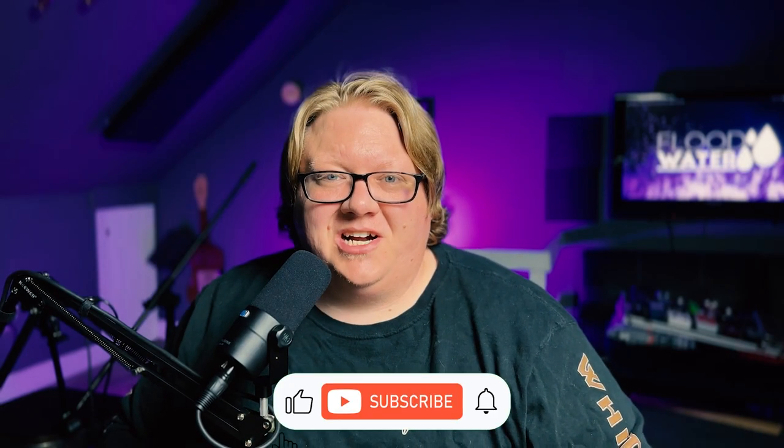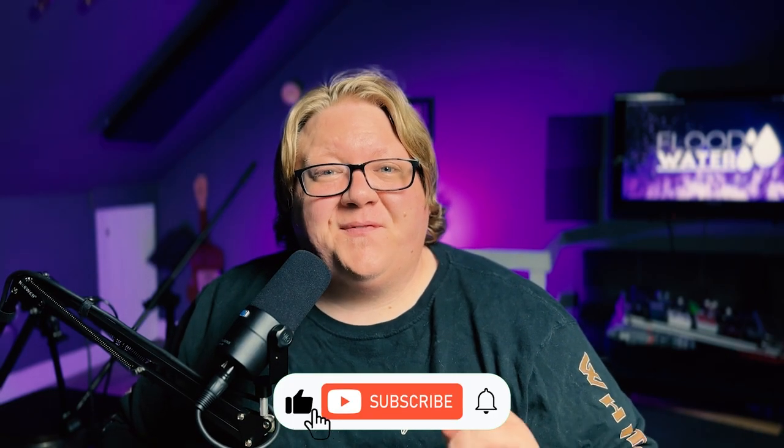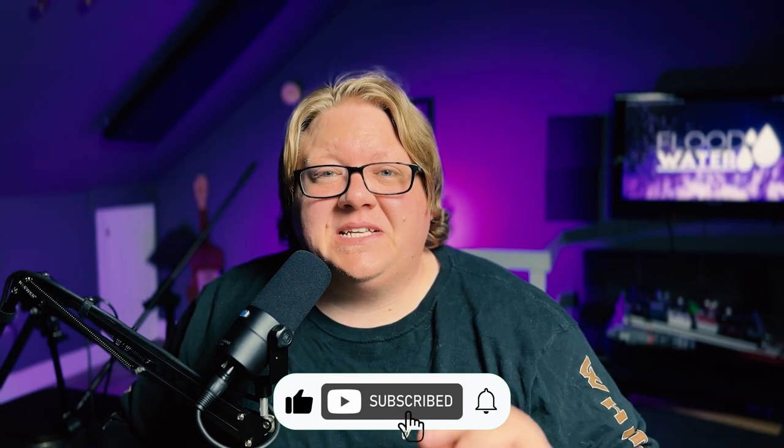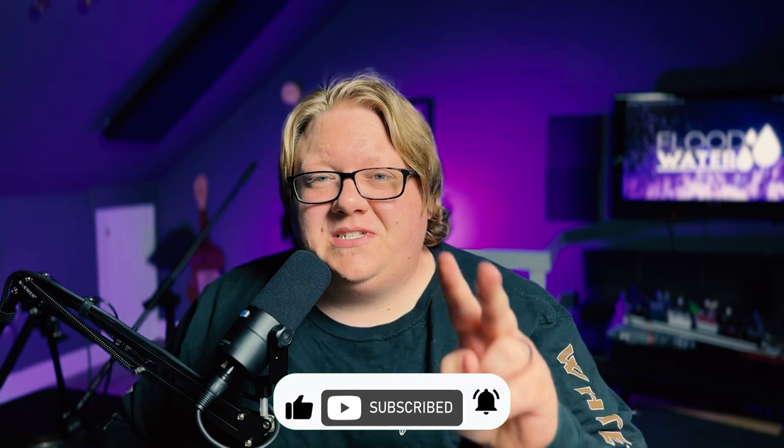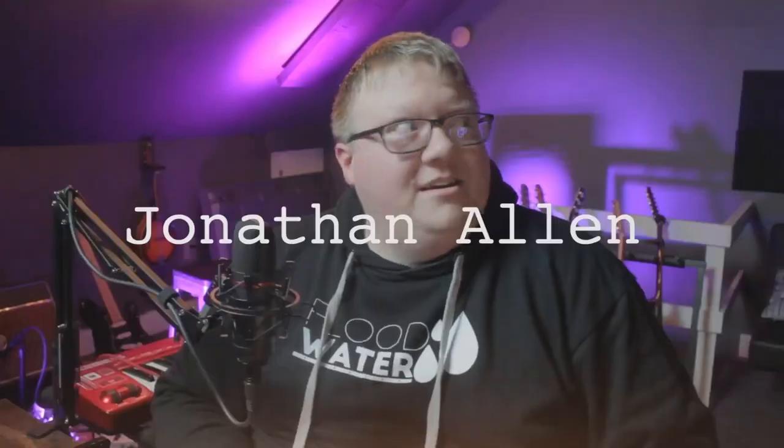Hey, what's up everyone? Jonathan Allen at Floodwater Studios. Today we're going to take a look at two separately recorded acoustic guitar tracks and see if you can spot the difference. Let's hop into it.